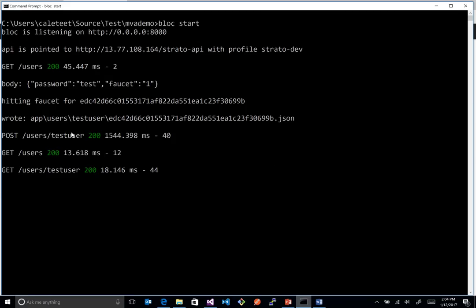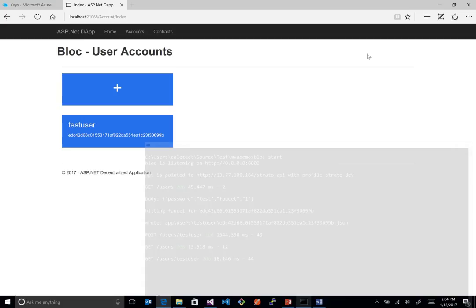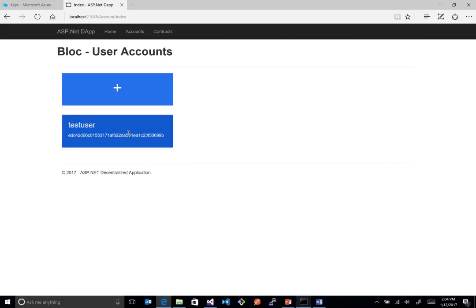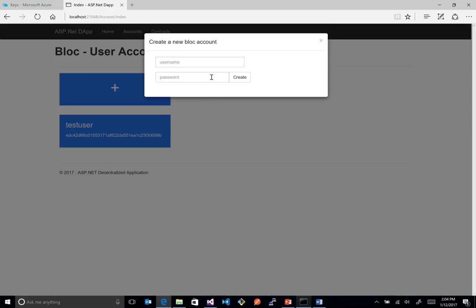So now you can see that the test user got created here. We have a little tile and we have an address for him. You can also pop out here and see that we actually did a post with the test user. He hit his faucet. Right here was the faucet call. Remember, that's going to give him some ether.